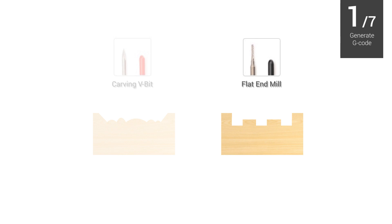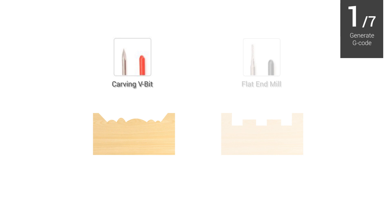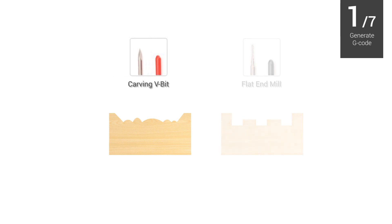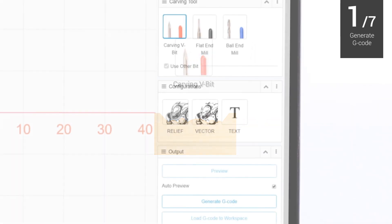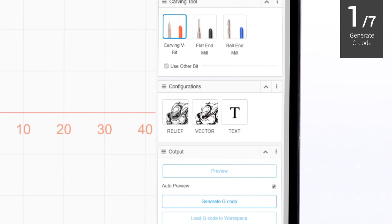Flat-end mills typically used for slotting or cutting materials into flat surface. Carving V-bit is great for carving detailed designs, especially in relief and curved materials. In this case, we will use an image for carving, and we select the carving V-bit.